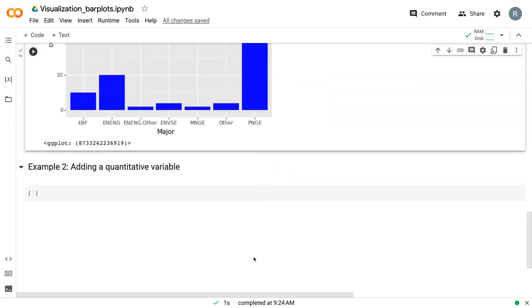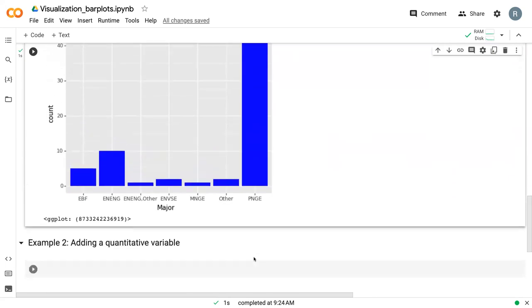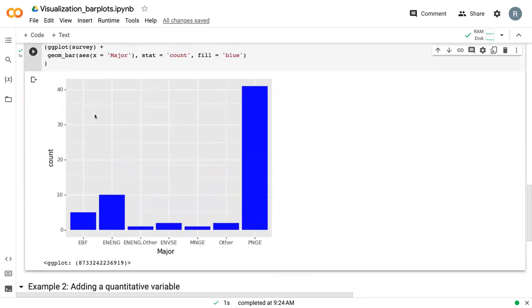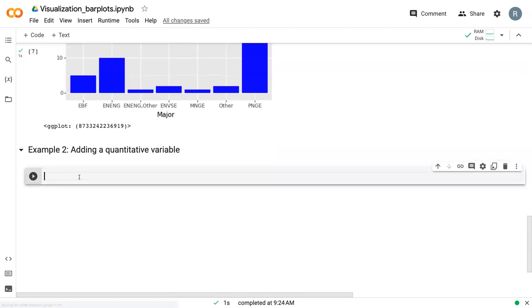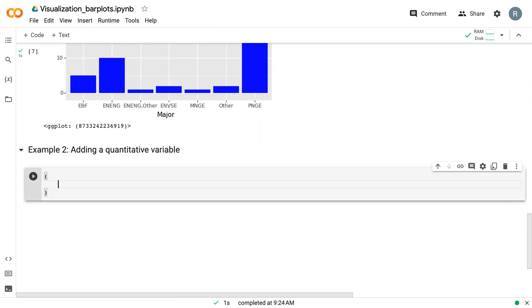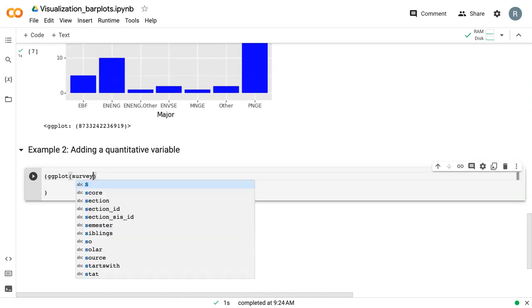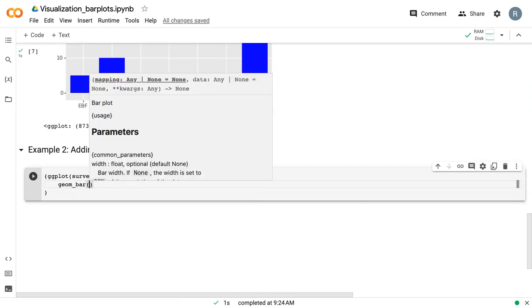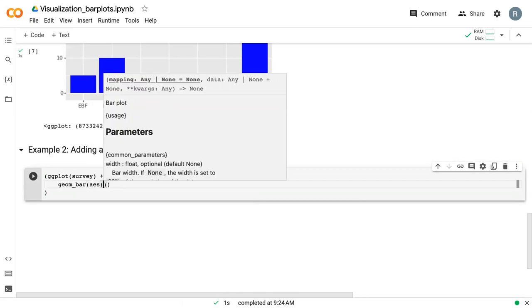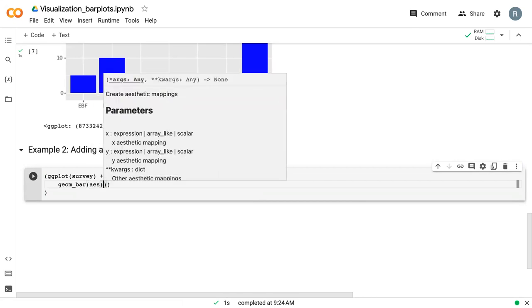Occasionally, you will want to show a quantitative variable on the y axis that isn't just the count of how many were in a category. Maybe you want to see how many credit hours were being taken by all the students within different majors. And for that, we can also do a bar plot, but we need to change it just a little bit. And so we'll start off again with these open and closed parentheses and then our ggplot command for survey. And then we're still going to do a bar chart, so we still say geom bar.